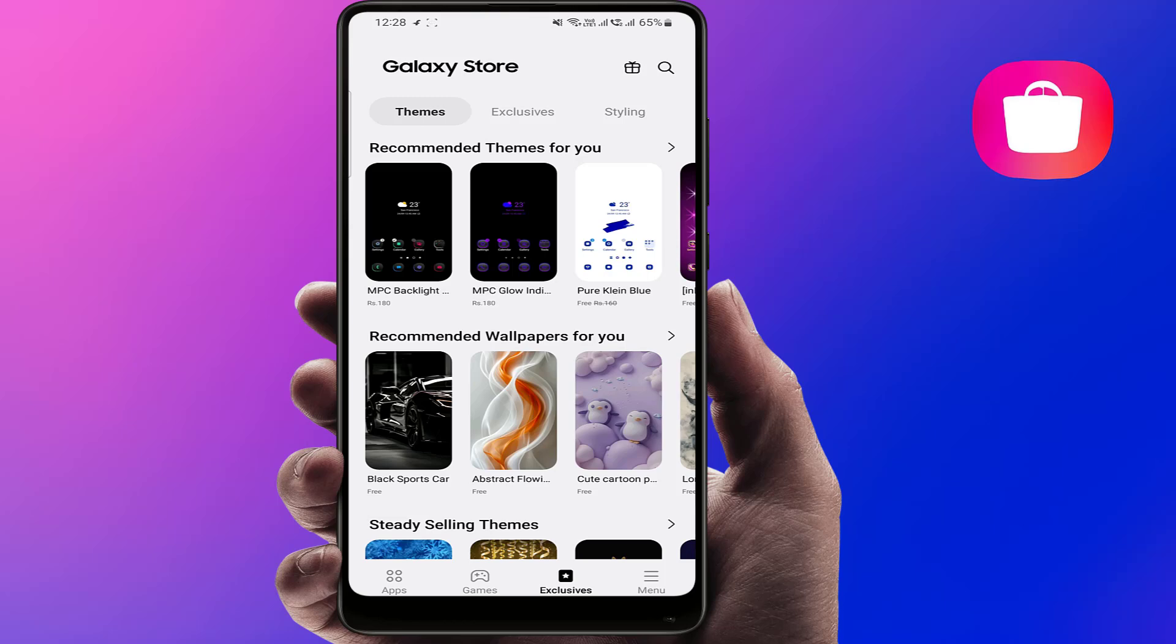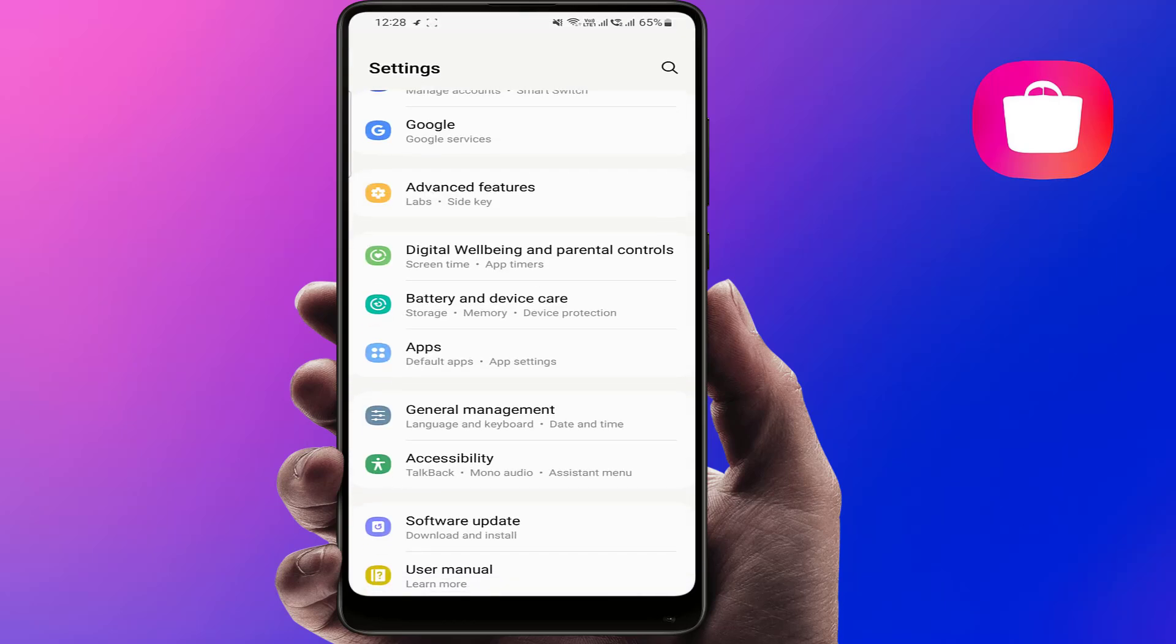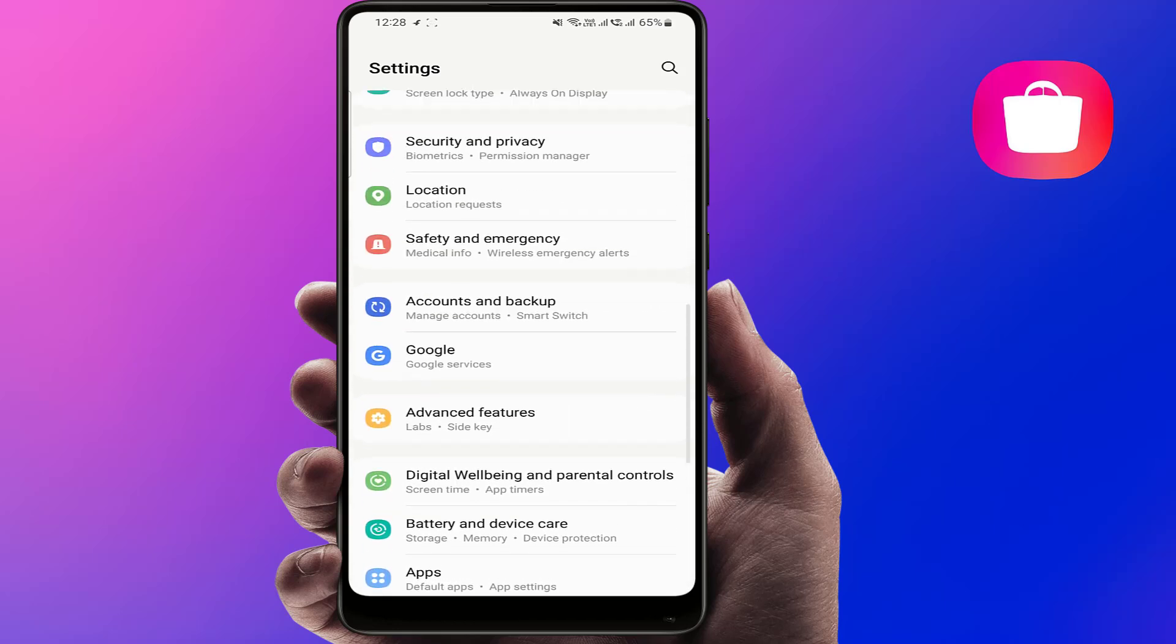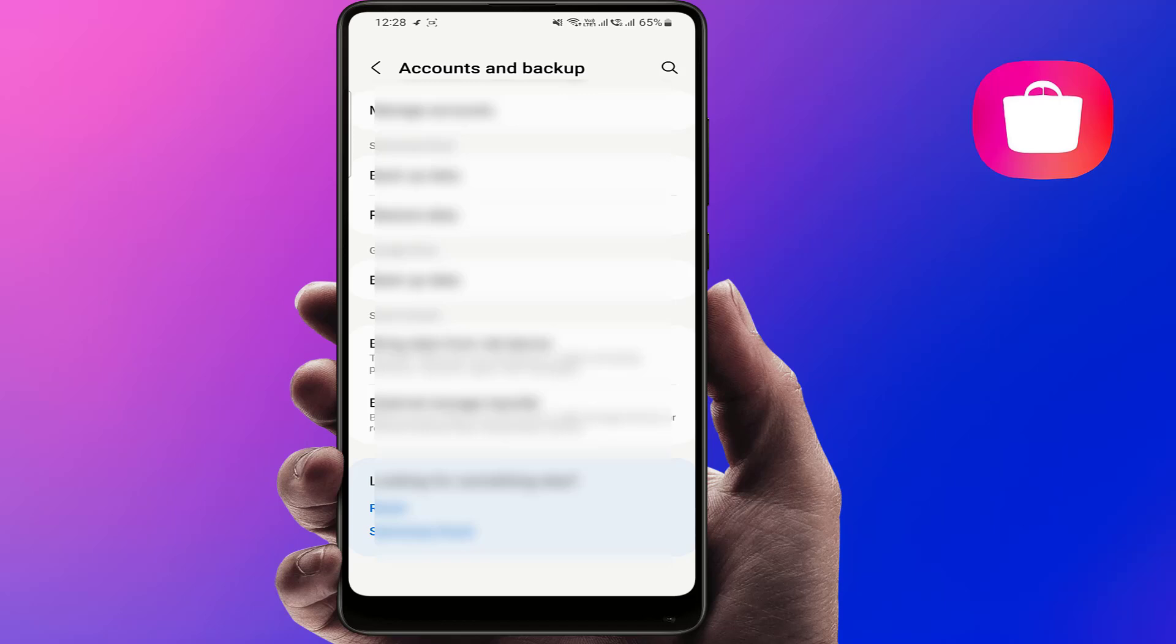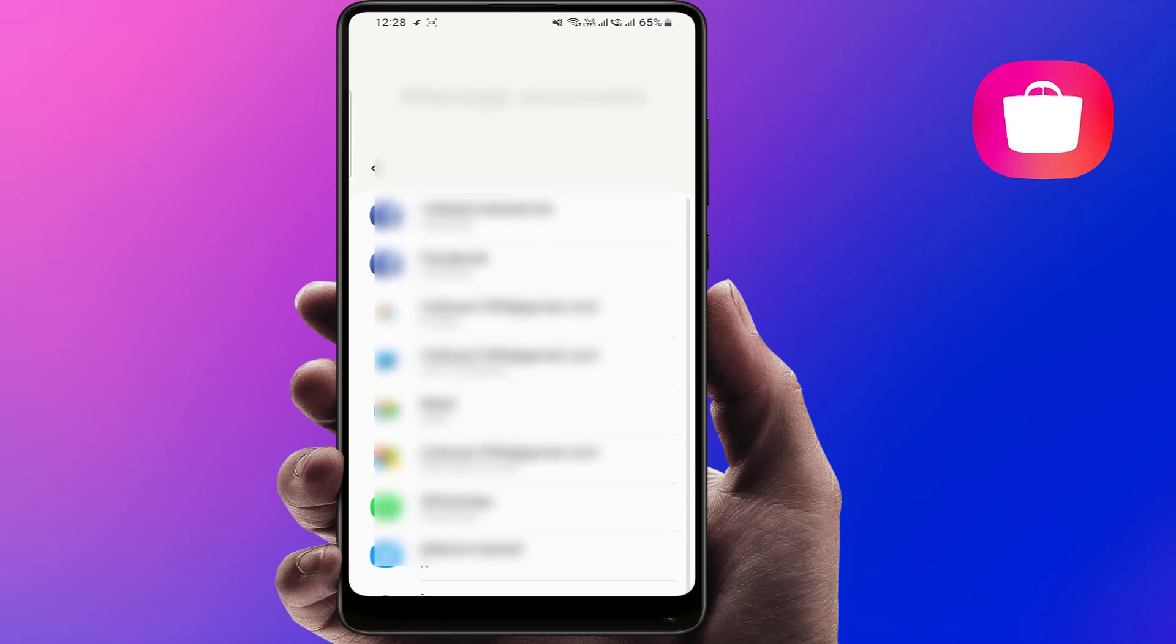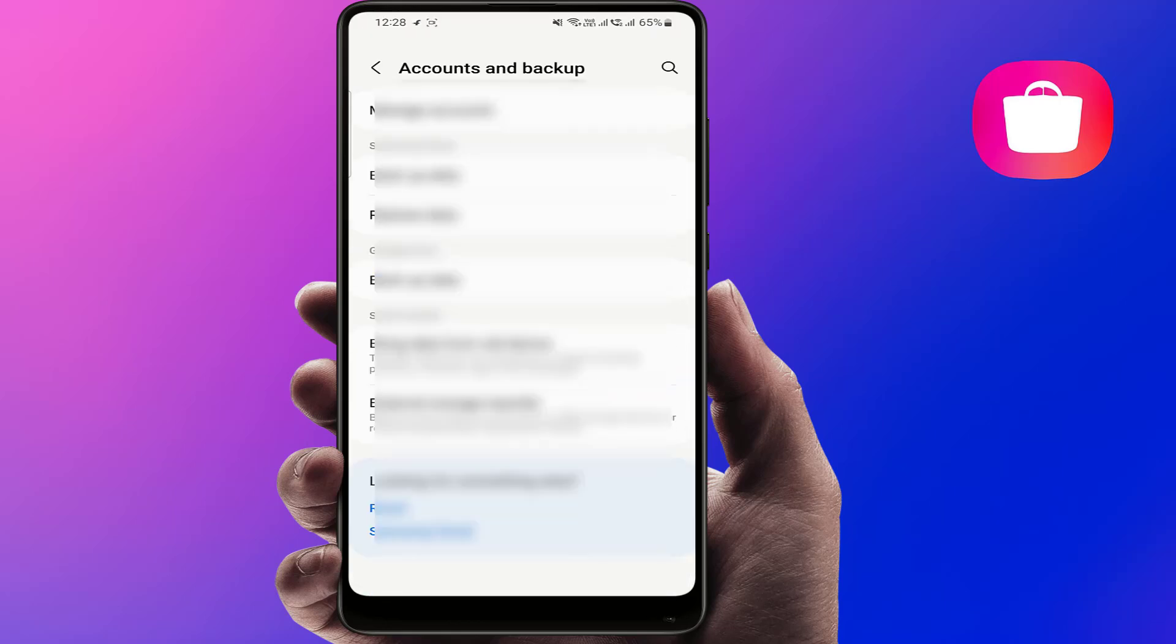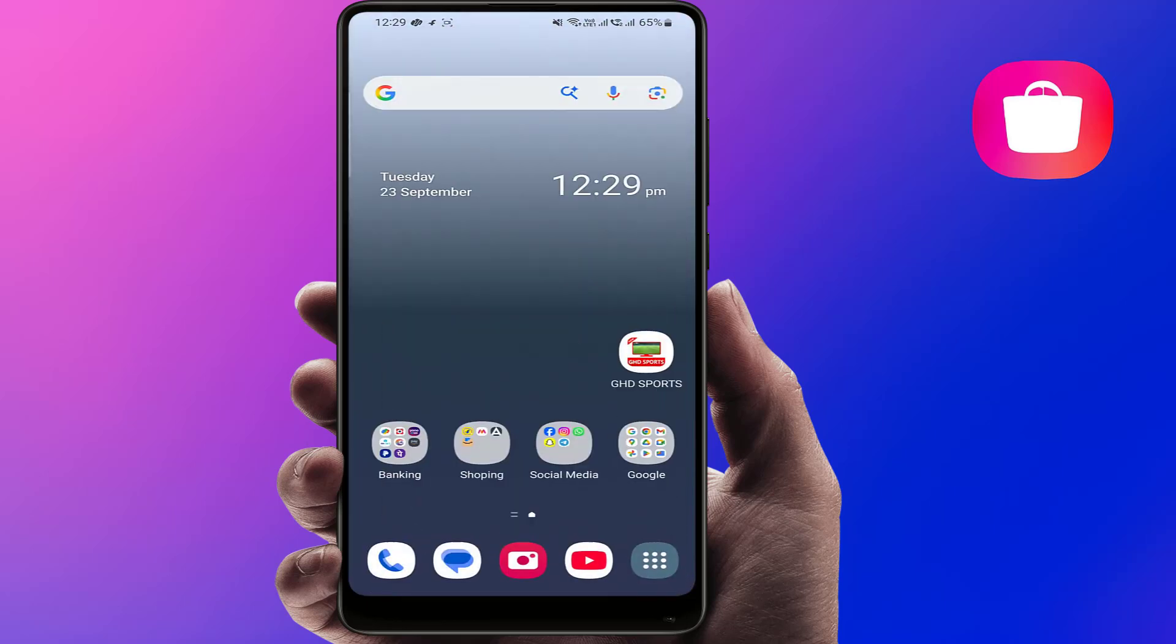You can also re-login to your Samsung account in your phone. To re-login your Samsung account, you need to open the phone settings, scroll down and find Accounts option. Tap on Manage Account. You need to find the Samsung account. If the Samsung account was added, just remove it and then login back. Don't forget to restart your phone after doing this.